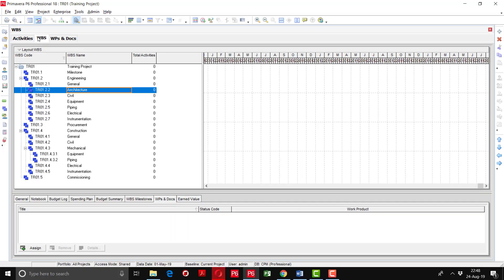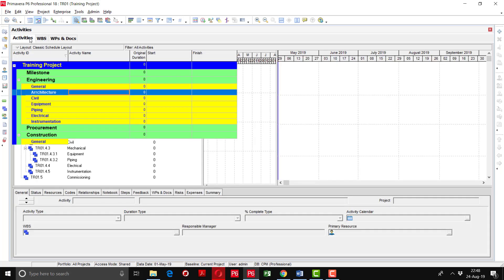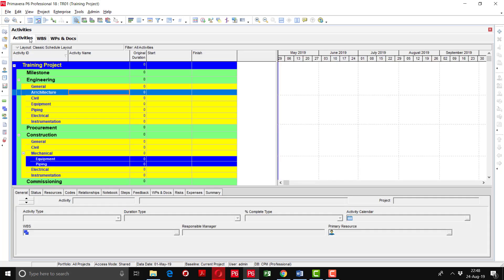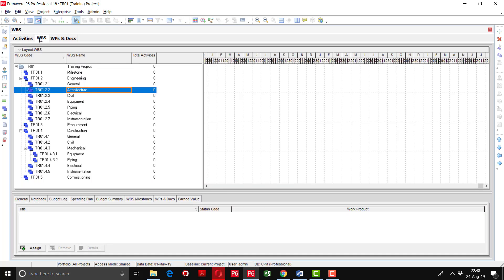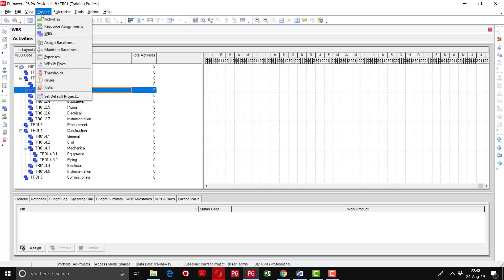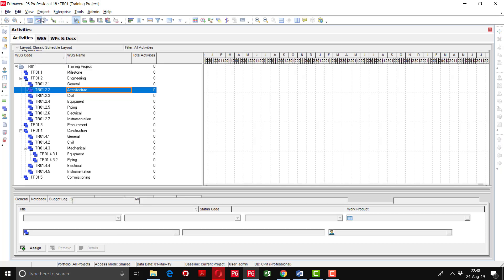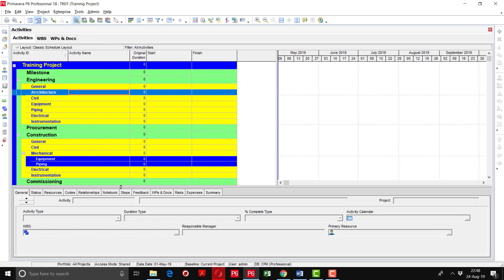After the creation of the WBS, I will now show how to define activities. Go to the Activities option, which can be selected from the left side toolbar by clicking the Activities button. If you have the WBS window open and want to switch, go to Project and select Activities. The Activities tab will open showing the existing WBS, under which we will create the activities.